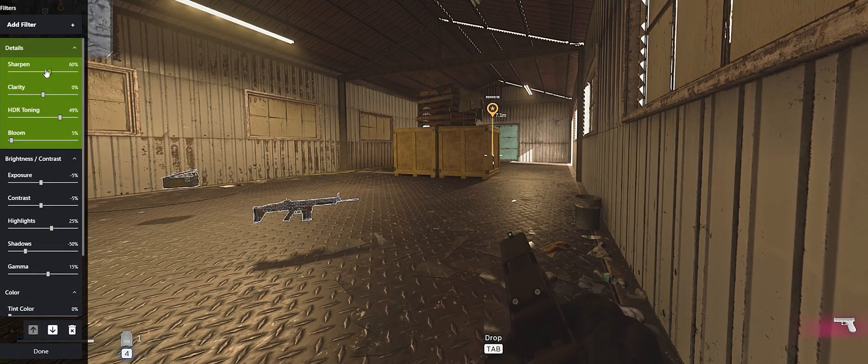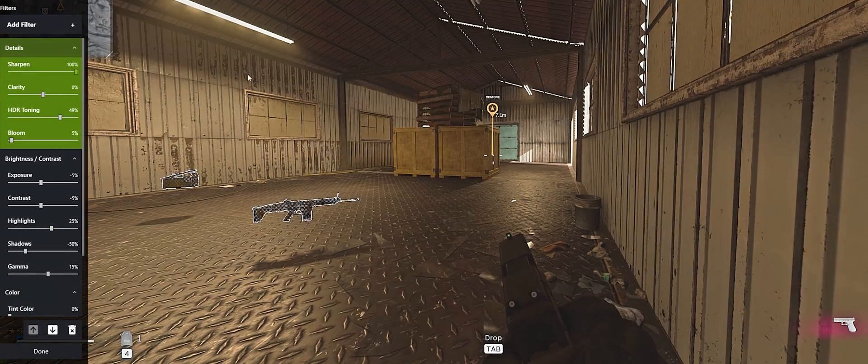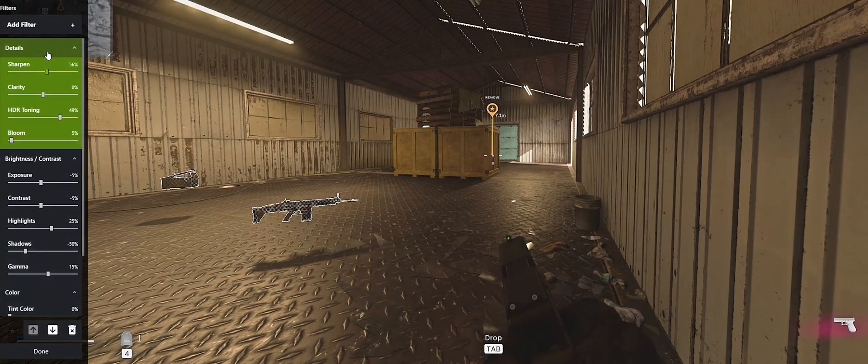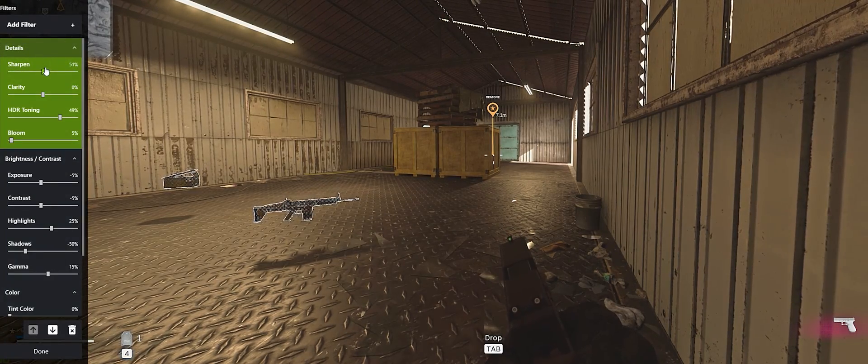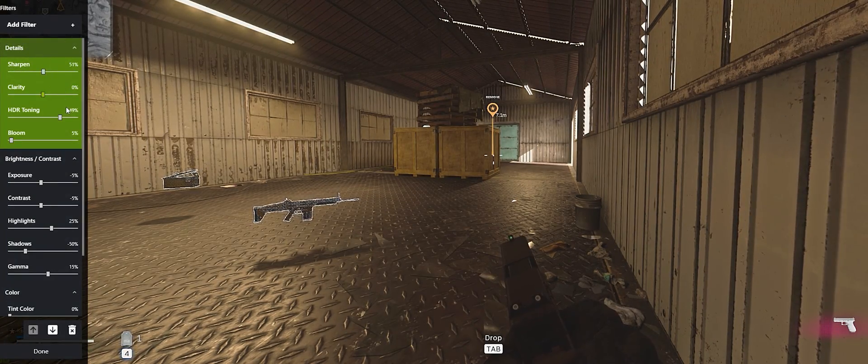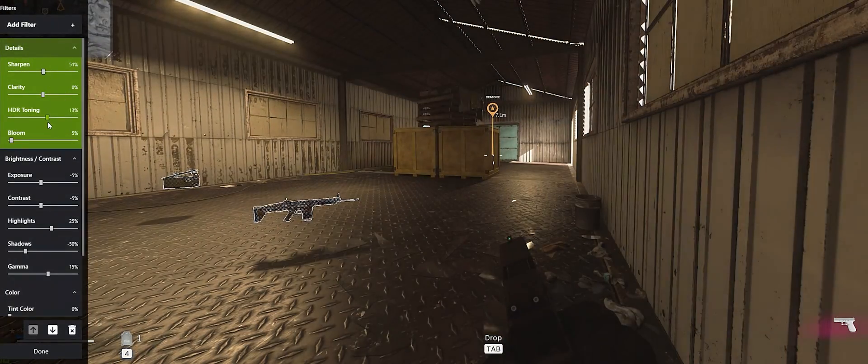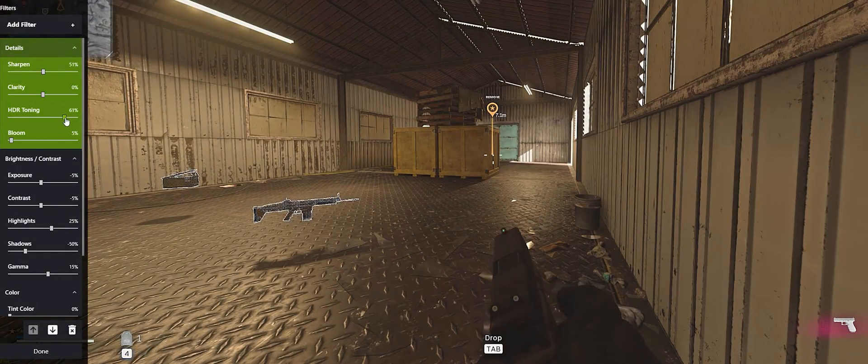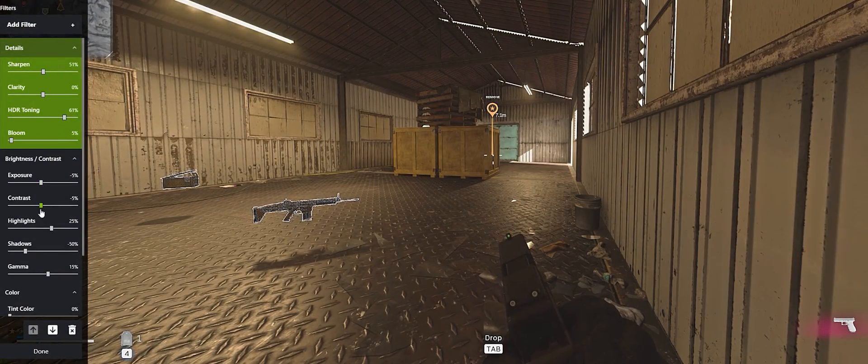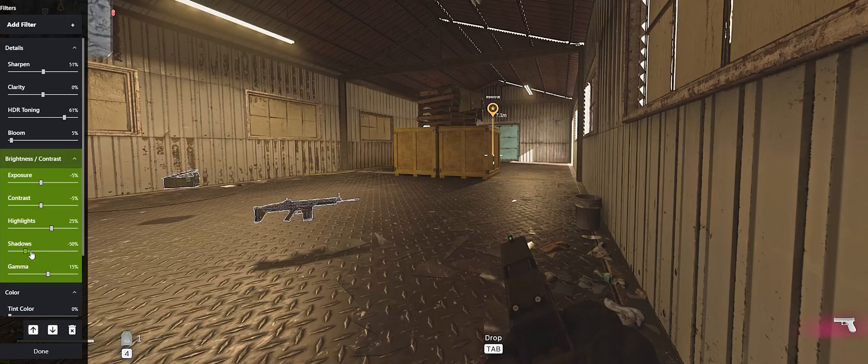Keep in mind the main two settings are HDR Toning and Shadows. These are responsible for recovering details from the black areas of the map.